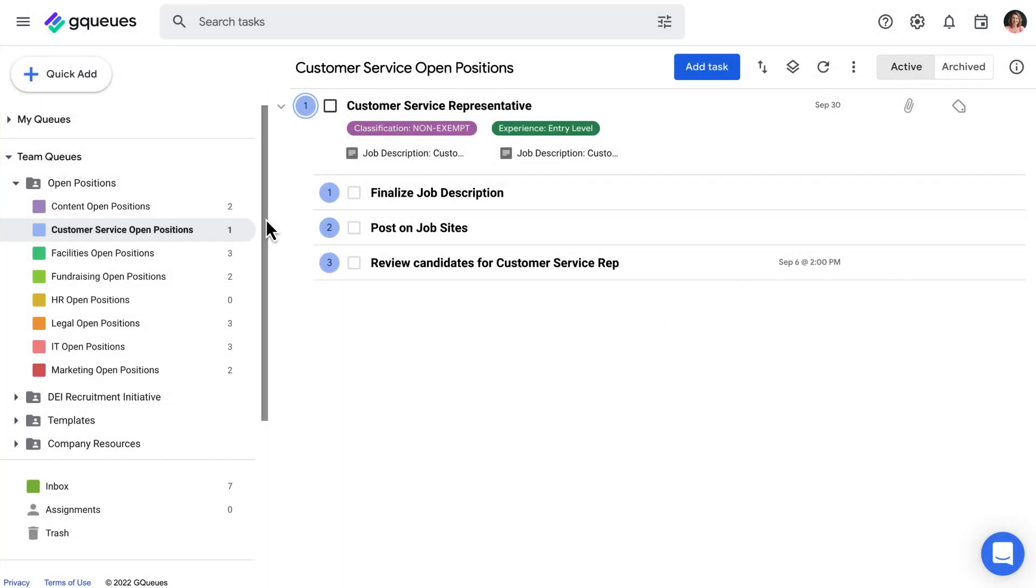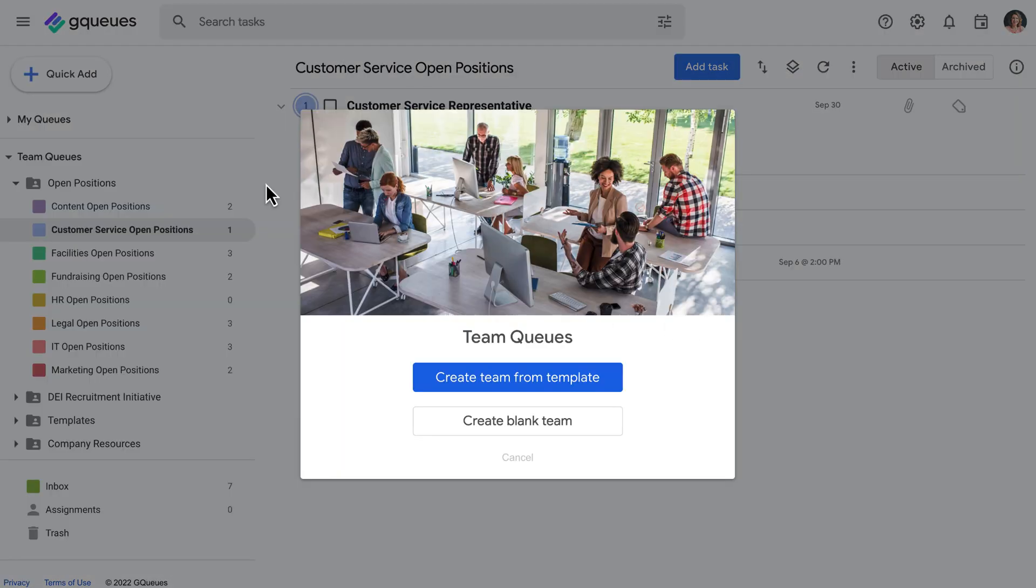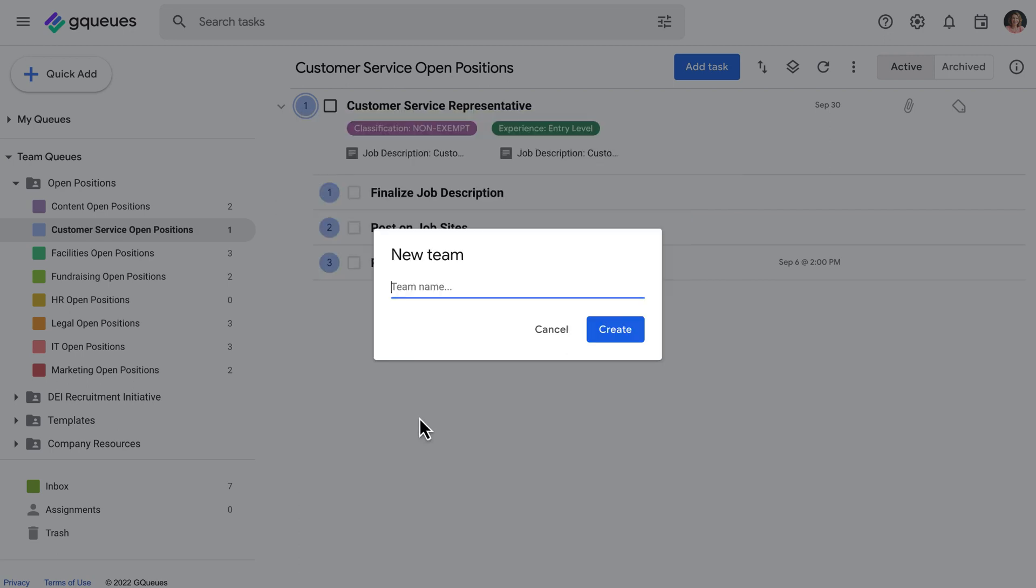To create a team, select new team from the team queues dropdown. You can make your team from scratch or browse the template gallery to get started.